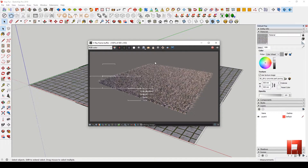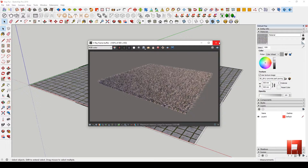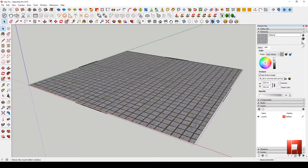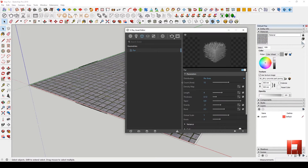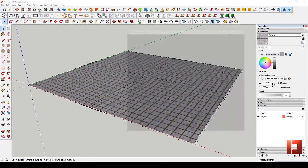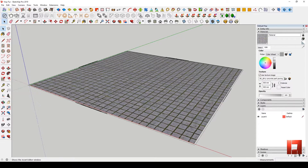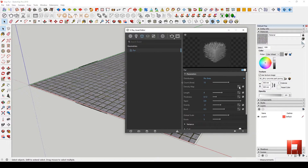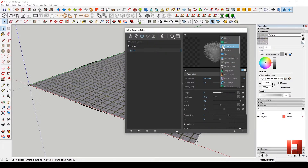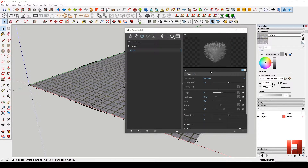So as you can see, the texture has been rendered but all of the texture is rendered uniformly. So right now, we will use the density map. Go to the Asset Editor, find the Geometry section, click the Density Map and then Bitmap.